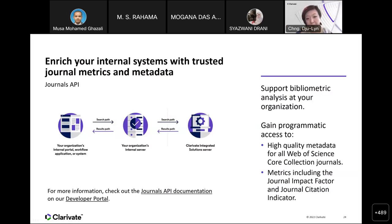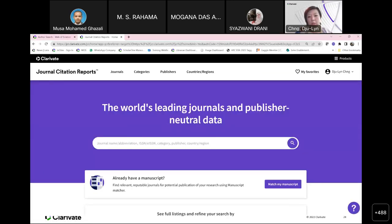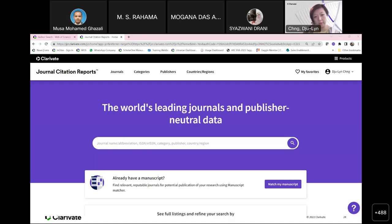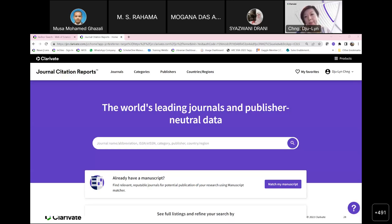The slides will be provided to all of you — I will send them to the library for retrieval. Before the live demo, let me address a few questions. A question about finding good research topics: the Journal Citation Reports is essentially used to find journals rather than topics. If you want to find research topics, I would recommend using Web of Science to help identify gaps and emerging trends in research.